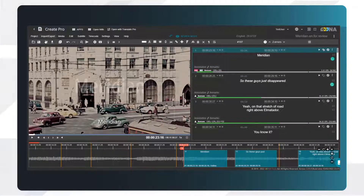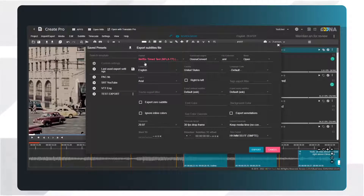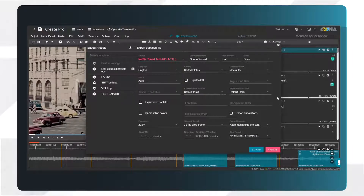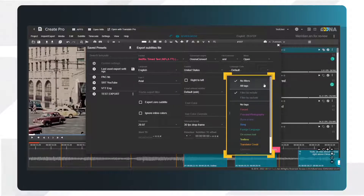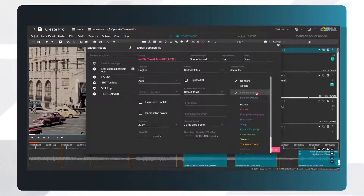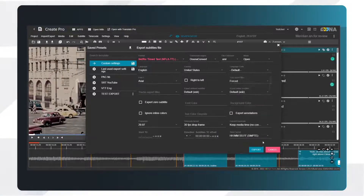Tags can also be used to filter subtitles on export. By default, all subtitles are exported from the project. To export only subtitles that are tagged, select Filter by Include in the Tag Export filter, choose the tag type, and export.